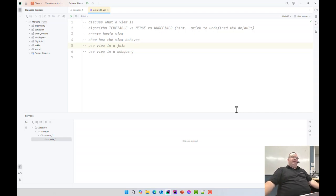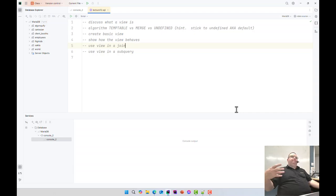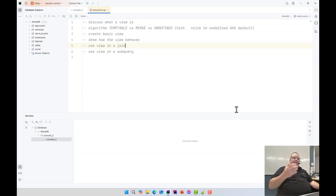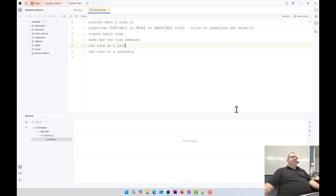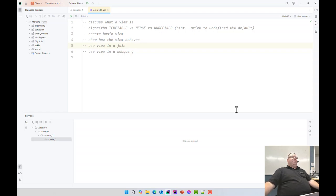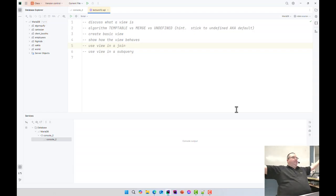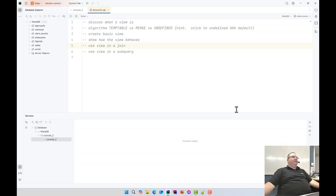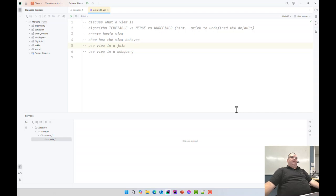So what is a view? A view is an object in the database that represents a query. My database prof in college would be really upset to hear me explain it like I'm about to. A view is like a bookmark in your web browser. You give a bookmark a nice short name that could go to a big long URL.